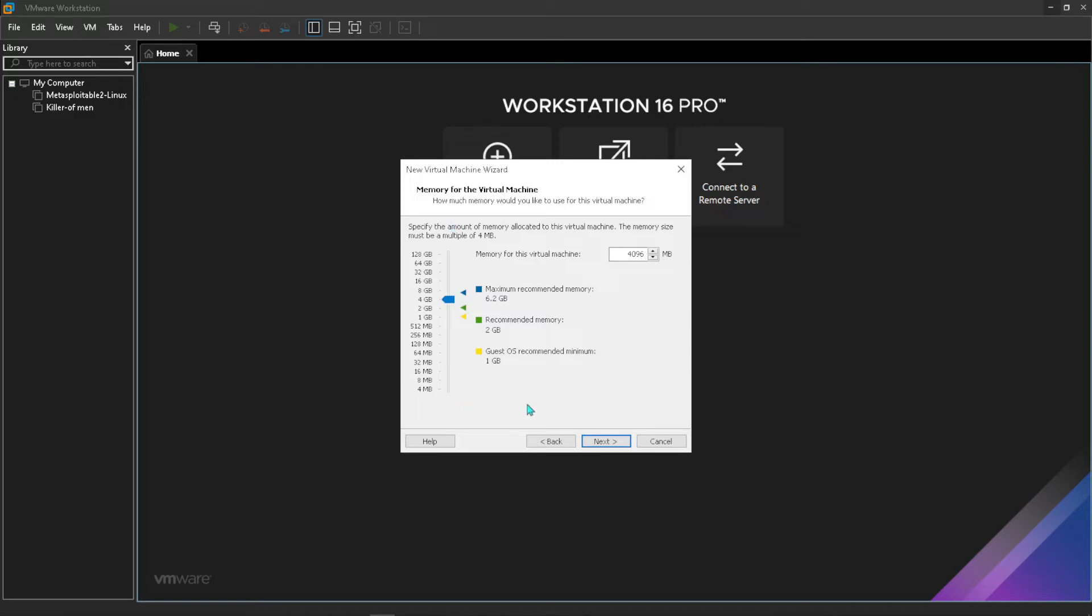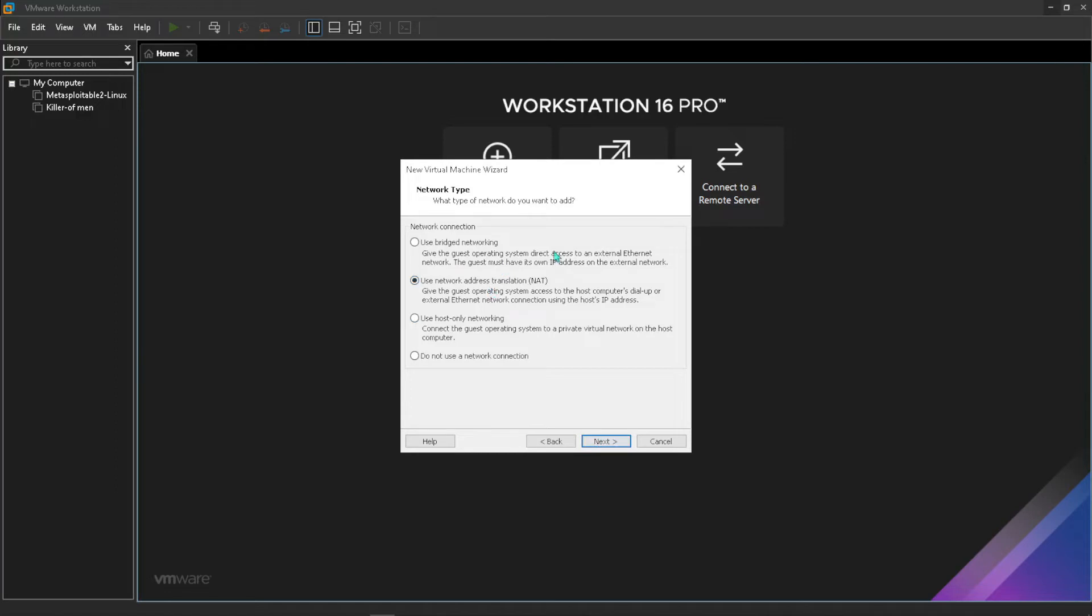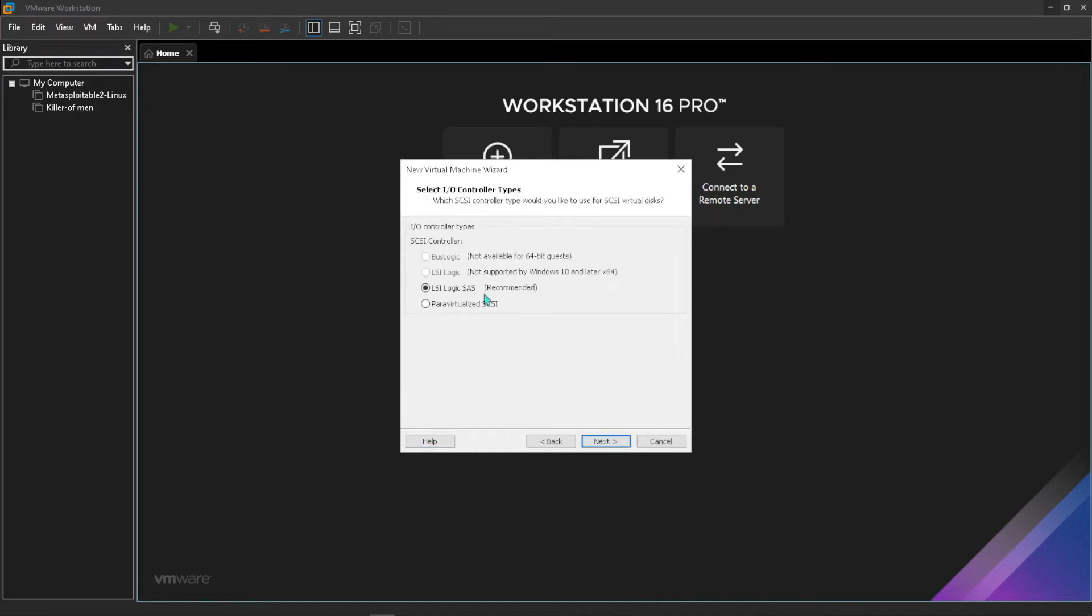Under network type you can just leave it to NAT which will act as its own separate network to be on its own separate IP address and everything. You can press next, but if you want it to be on the same network as yours, just use bridged network like that. That will connect it to your normal network.